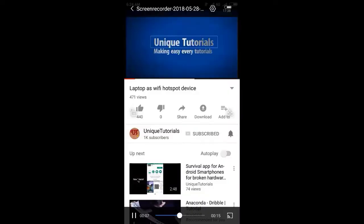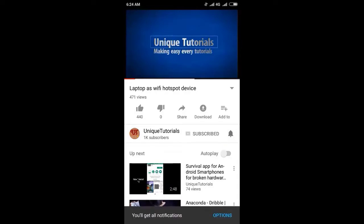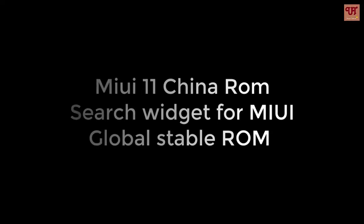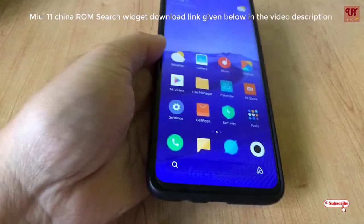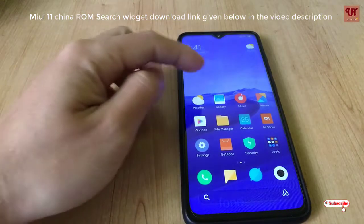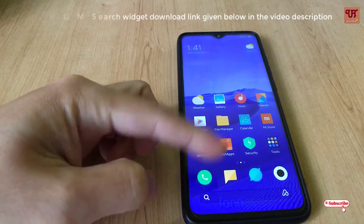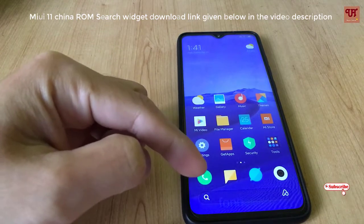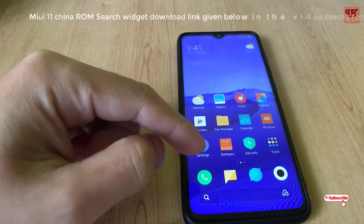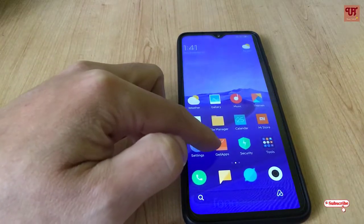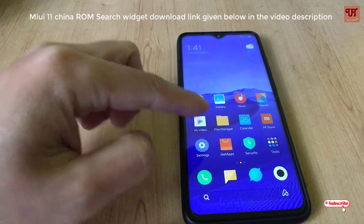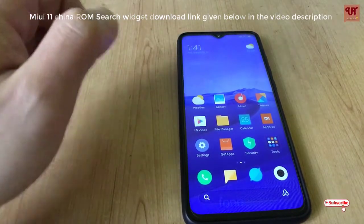Please click on the subscribe button and click on the bell icon to get the latest notifications. Hello everyone, it's me JB from Unique Tutorials. Today I will show how you can get the charge widget as you were seeing in the bottom below of this home screen, which is available in the MIUI 11 China ROM, on your MIUI 11 Global Stable ROMs.